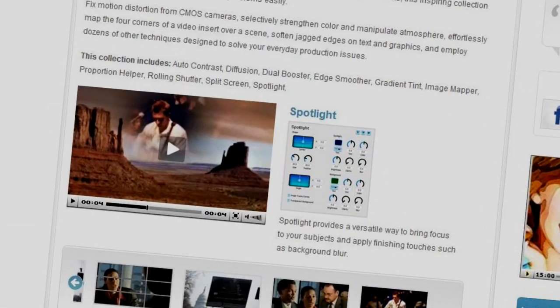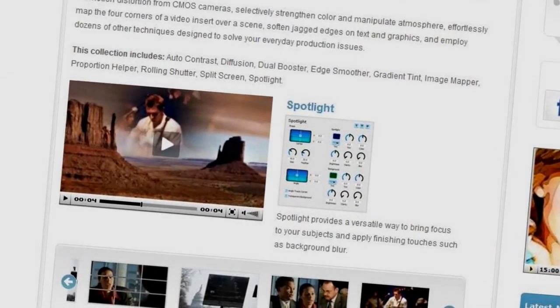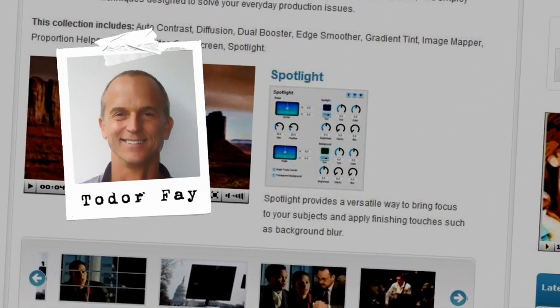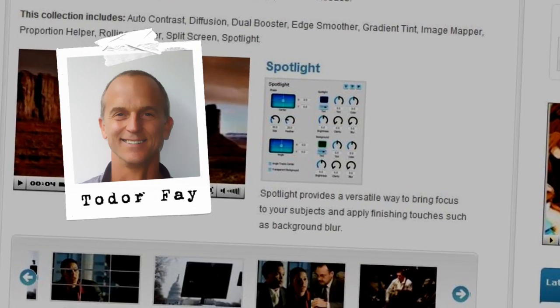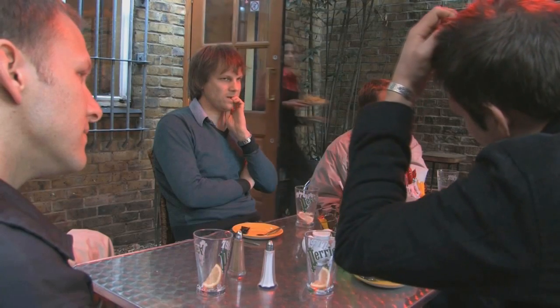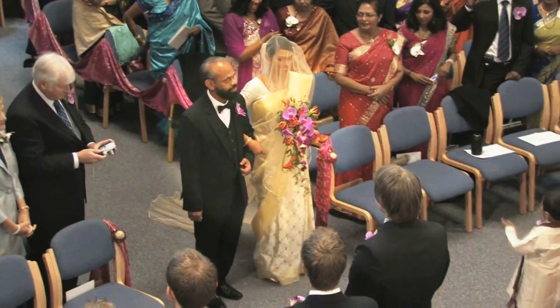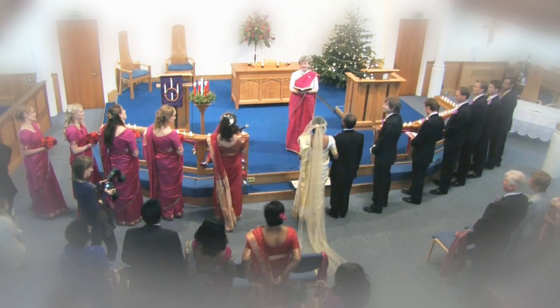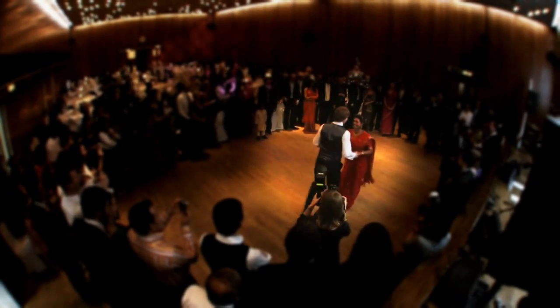Hello and welcome to NewBlueFX Tips and Techniques. I'm Todor Fay with NewBlue. Today I'm pleased to show you how to use Spotlight, part of our Video Essentials 3 collection. Much as a real spotlight shines attention on the subject, Spotlight provides a versatile way to focus attention using color, light, and more to direct the viewer's eye. Today we'll walk through some scenes from a wedding and see how we can use Spotlight to add a bit of beauty and drama to our footage.